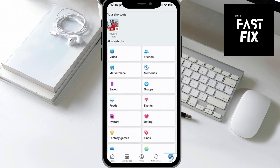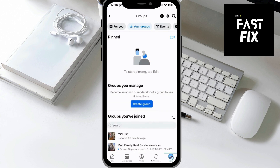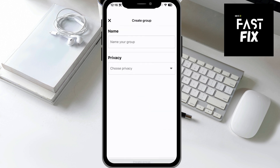Let's tap on it, and you can see at the very top is your groups. If you tap on that, you might see one that you have already created. If you have not made any yet, you can see under Groups you manage the blue button. So let's tap on Create Group.